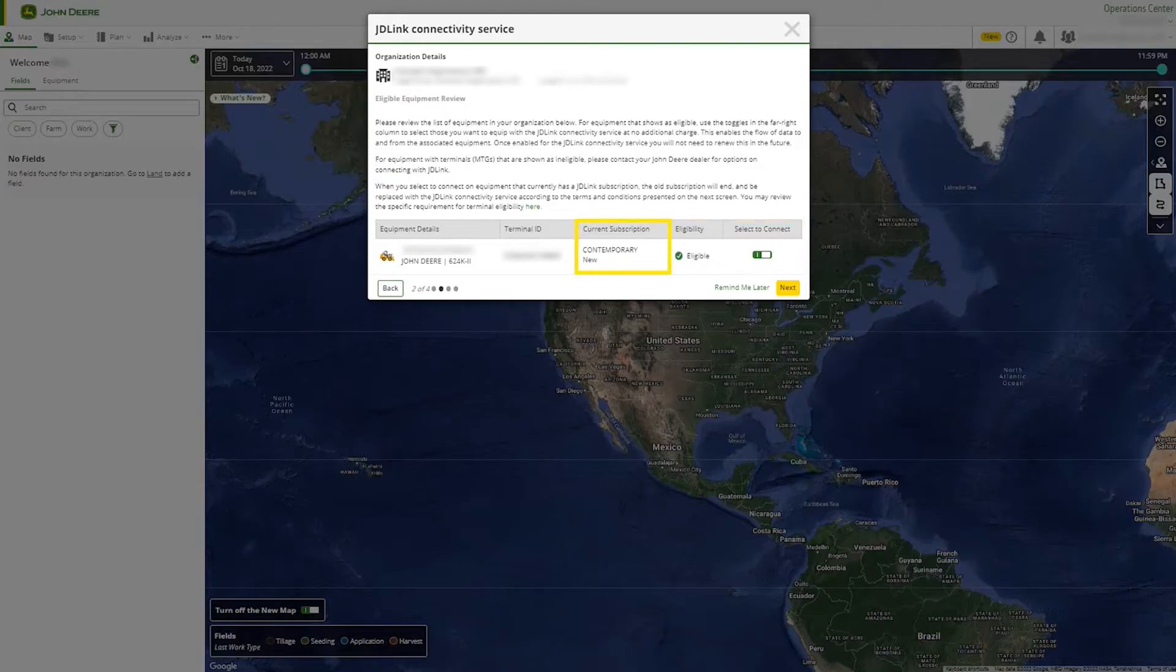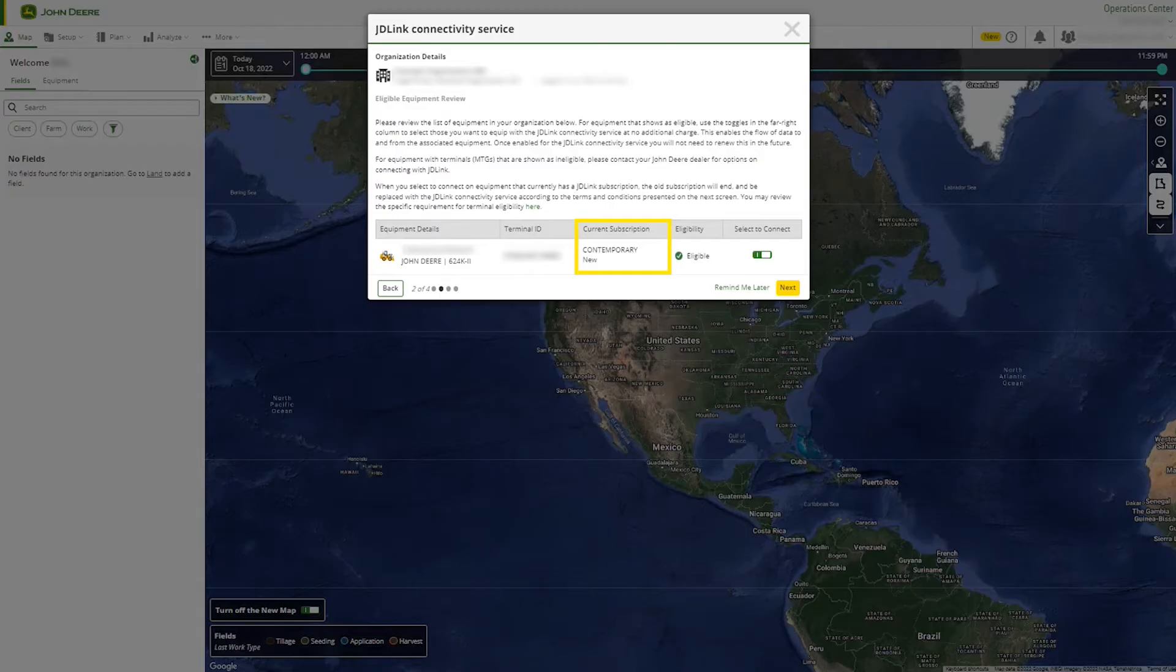Current time-based subscriptions will end if connectivity service is turned on. However, any current time-based subscription will remain active until either the subscription expires or until you choose to turn on connectivity service.